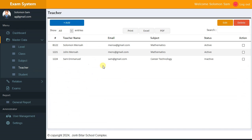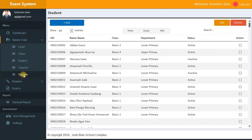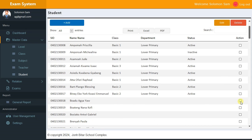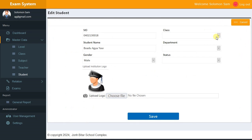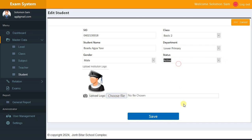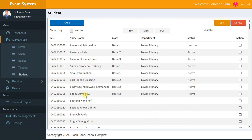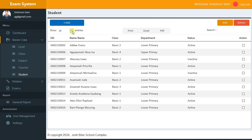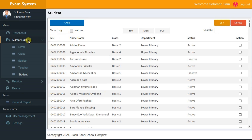For Teacher, you can add, edit, and delete — it follows the same pattern. For Students, we have columns for class, department, status, and student ID. You can edit a student to choose department and class — for example, setting department to Lower Primary, class to Basic 2 — and set the status to Active. You can search and show the first 10 records or all records.